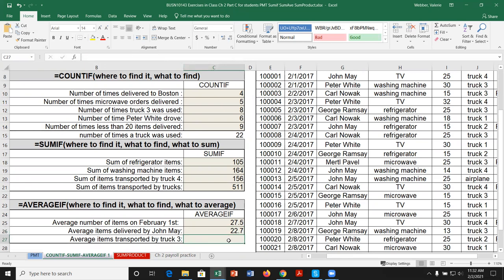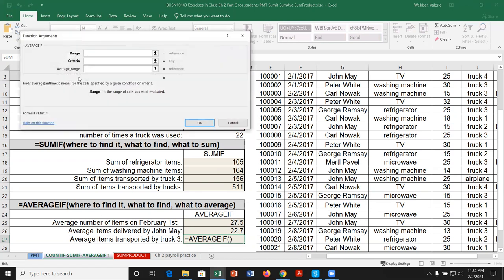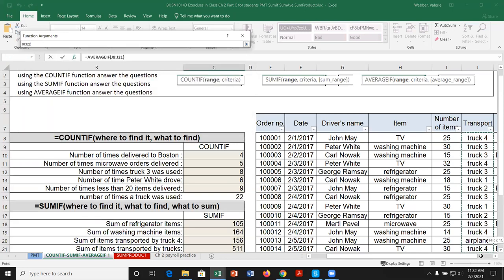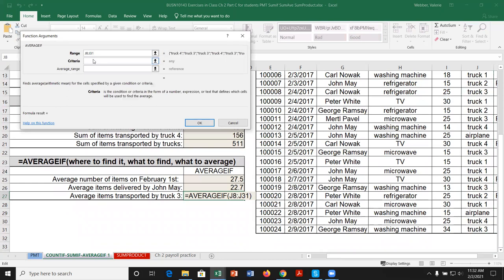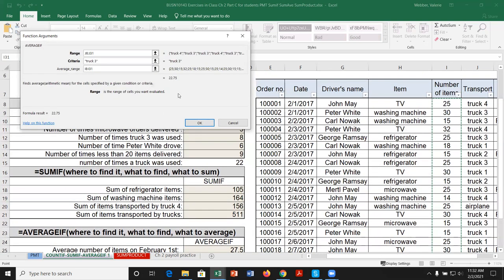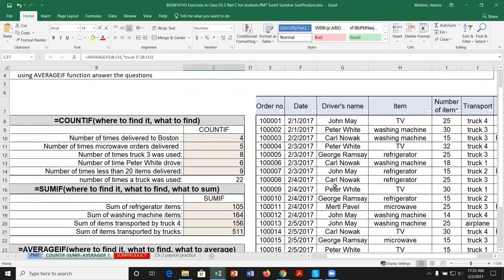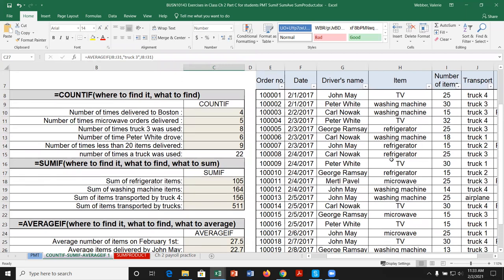For the average items transported by truck three: equals AVERAGEIF, highlight trucks in J8 to J31, criteria is 'Truck 3,' average range is column I — giving approximately 22.75. These functions are really useful for quickly scanning large datasets. We might have hundreds or thousands of rows to search through, and that's where the true power of COUNTIF, SUMIF, and AVERAGEIF comes into play.